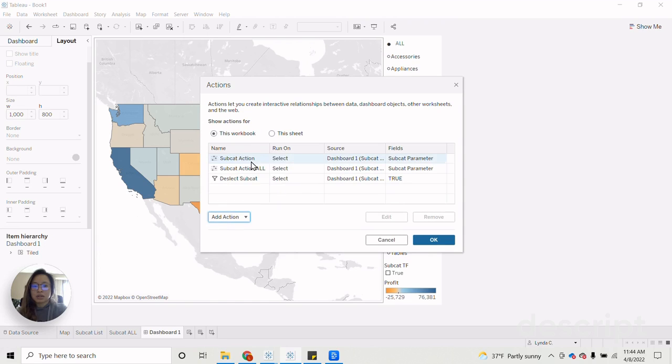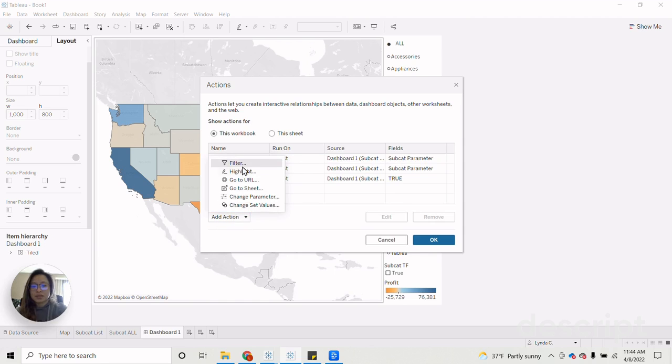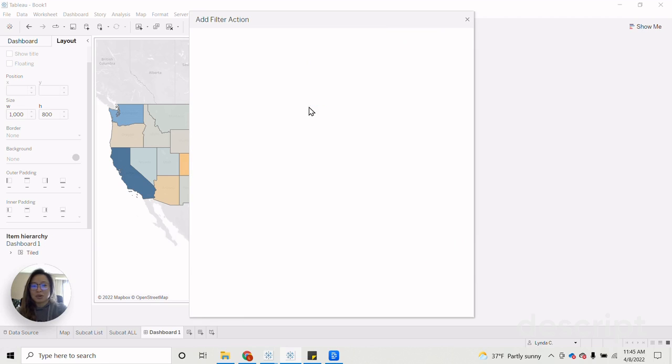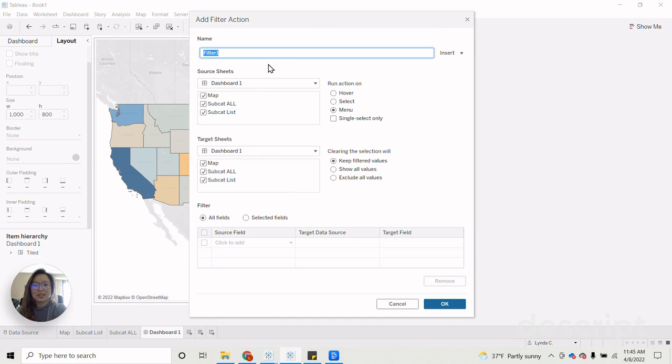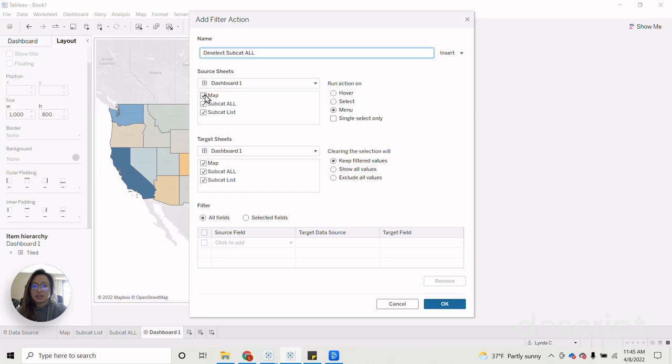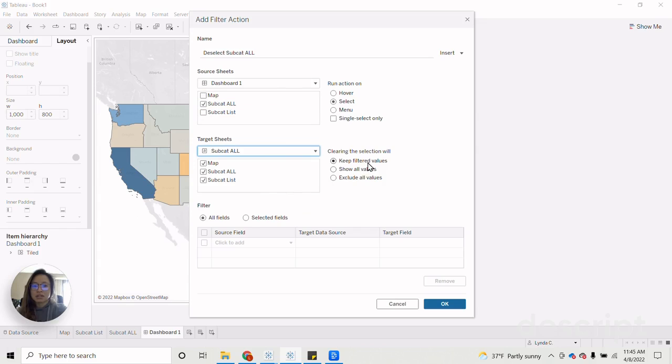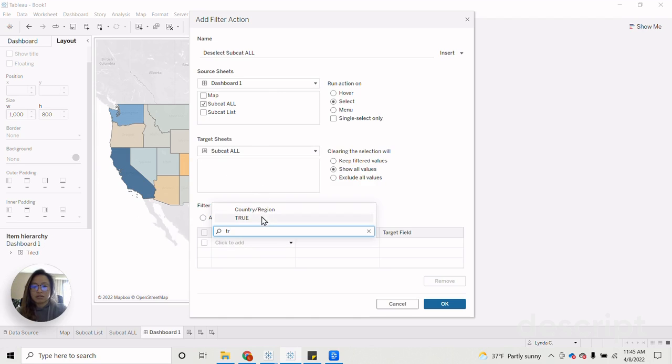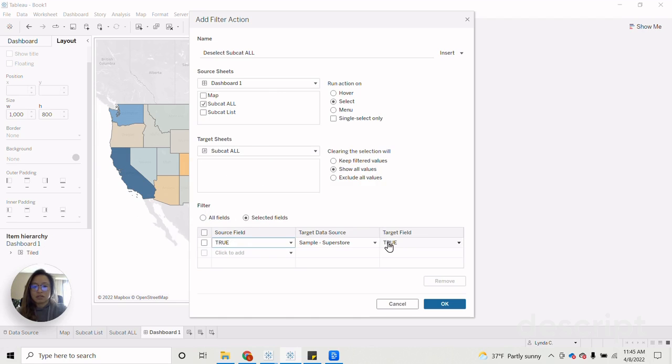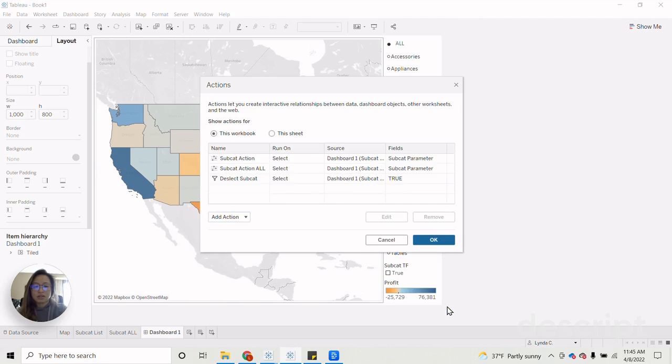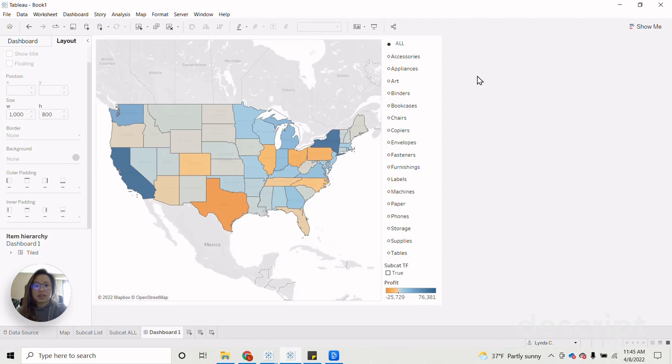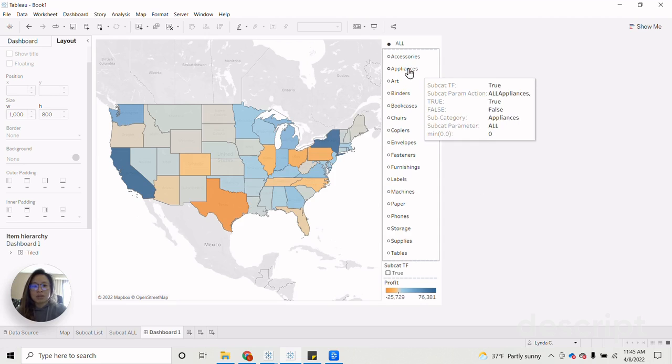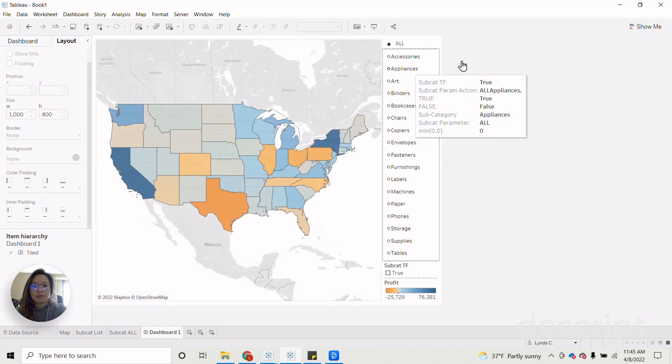And then one more. So every time I click on these, they don't open and then I need to do it a second time. Deselect subcat all. The all run on select, then subcat all, actual values. OK. OK. And now let's go in and test out our multi-select parameter with the all button.